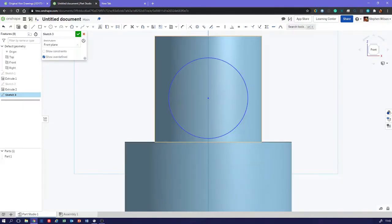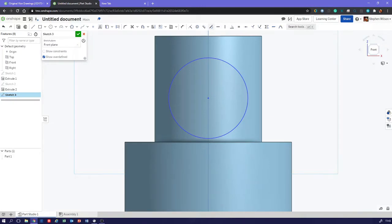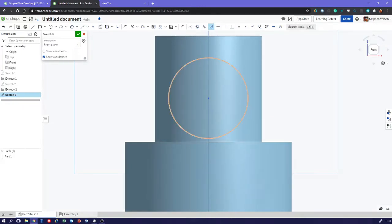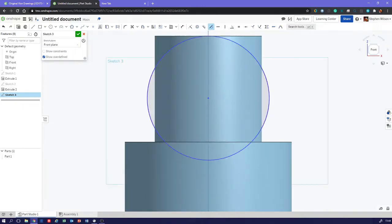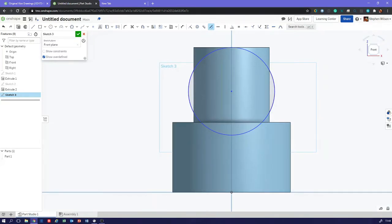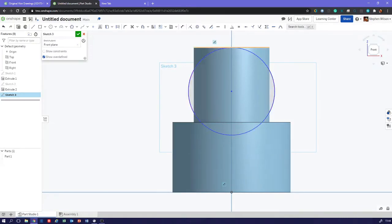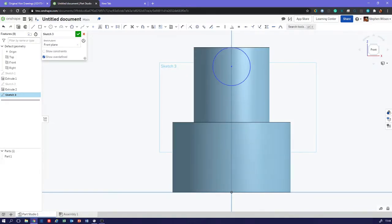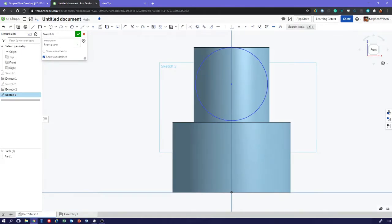When you're doing AutoCAD, you did snap to tangent. We're going to do something similar in OnShape. We're going to use one of the constraints - we're going to constrain the circle there tangentially. That means that circle is tangent to that line there.